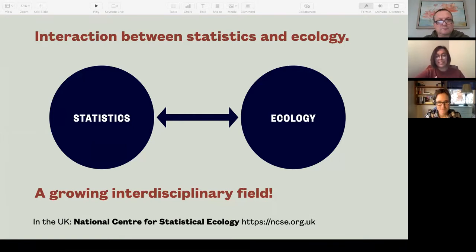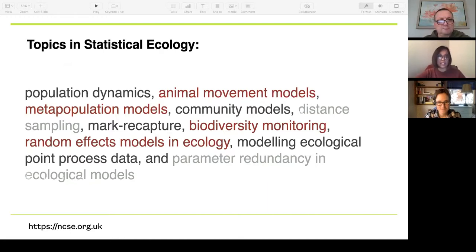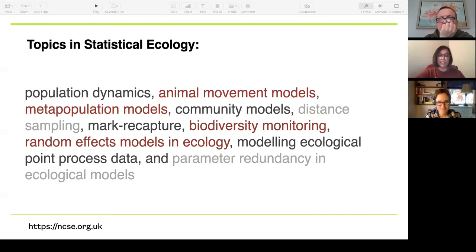What does that mean — statistics and ecology? Does that mean ecologists who take statistics courses? Does that mean statistics applied to any ecology data? A quick overview of topics in statistical ecology includes population dynamics, animal movement models, meta-population models, community models, distance sampling, and more. The focus of statistical ecology is statistical modeling — what model formulations make the most sense for this kind of data and the ecological questions we'd like to answer.